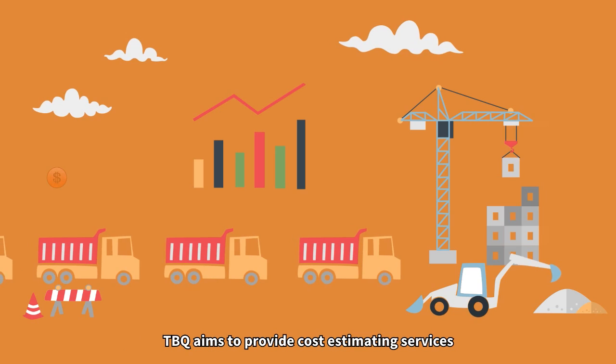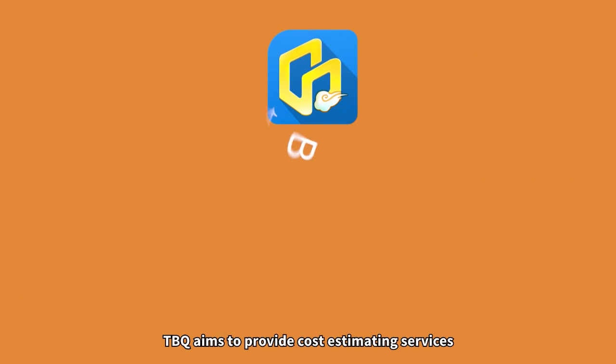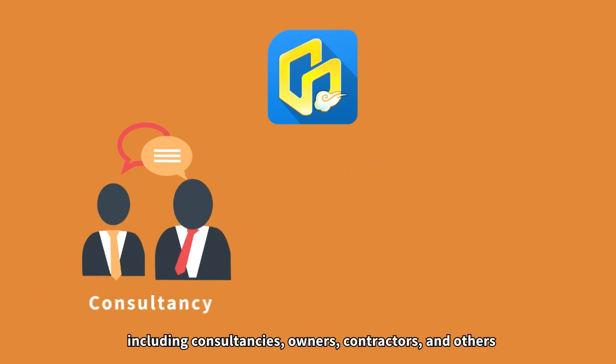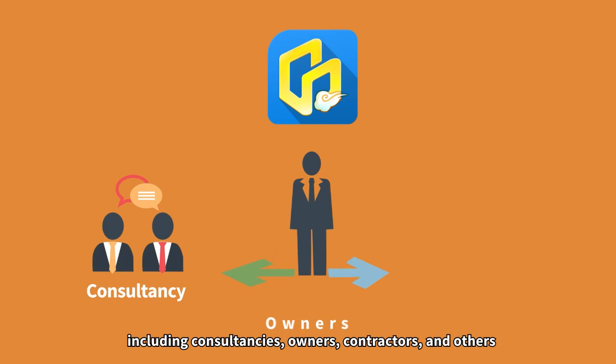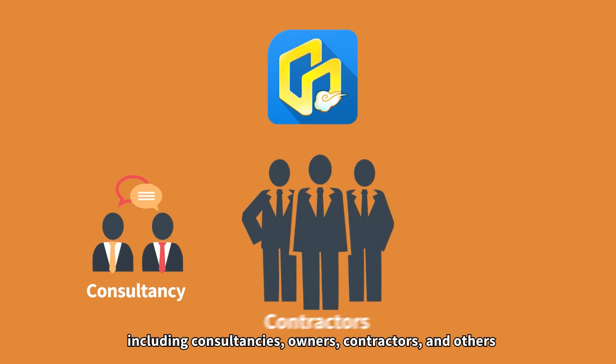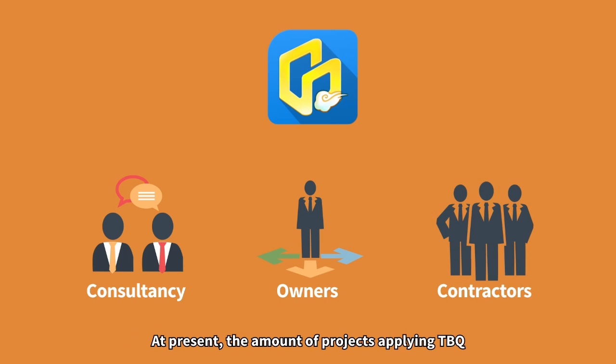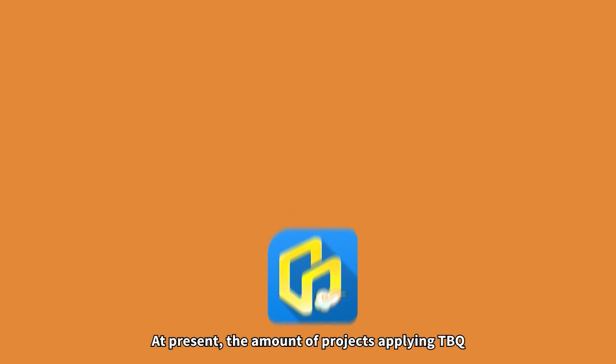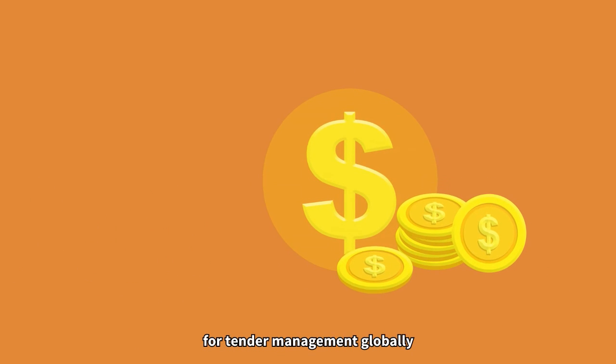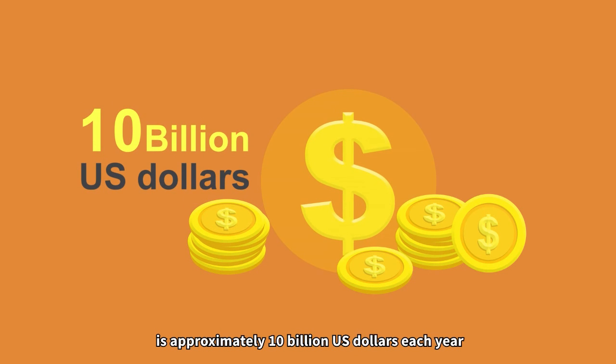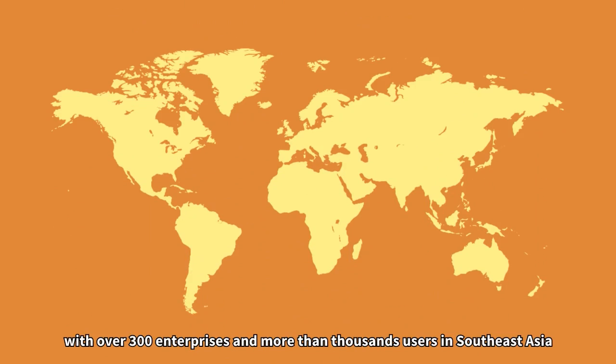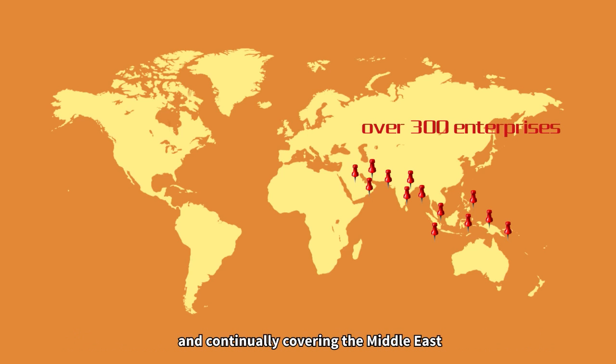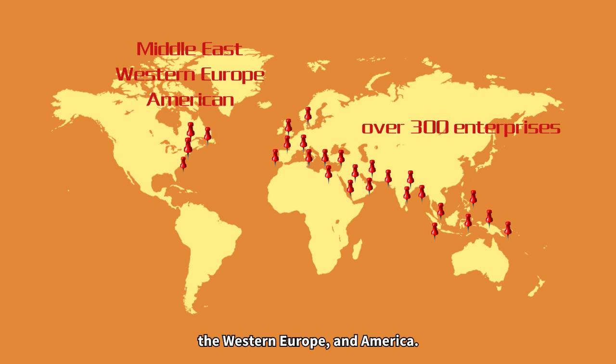TBQ aims to provide cost estimating services for customers in the AEC industry, including consultancies, owners, contractors, and others. At present, the amount of projects applying TBQ for tender management globally is approximately US$10 billion each year, with over 300 enterprises and more than 1,000 users in Southeast Asia, and continually covering the Middle East, Western Europe, and America.